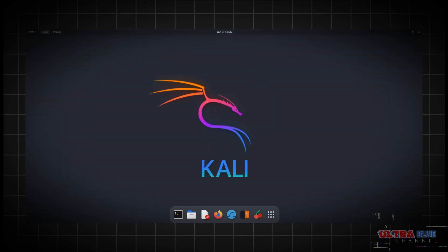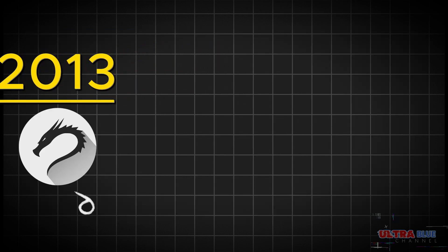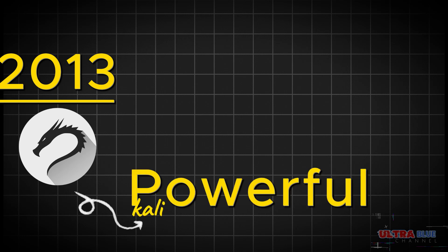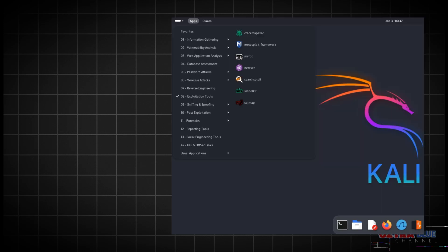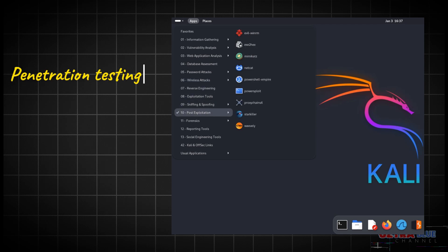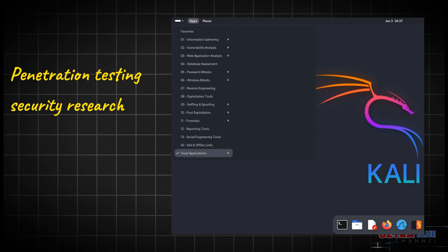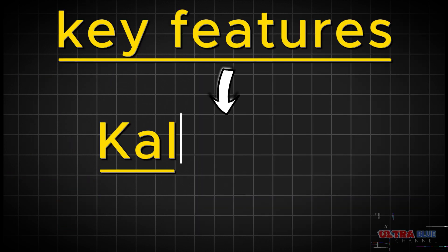Originally released in 2018, Kali Linux has evolved to become one of the most powerful and versatile tools in the cybersecurity domain. It includes hundreds of pre-installed tools geared towards different information security tasks, such as penetration testing, security research, computer forensics, and reverse engineering.